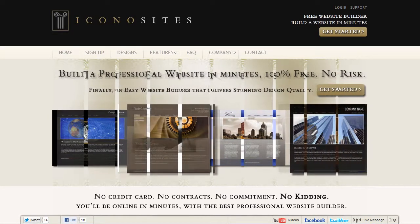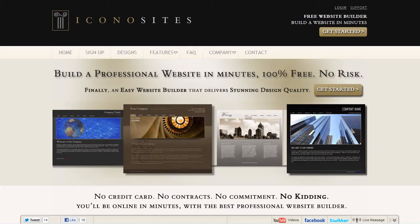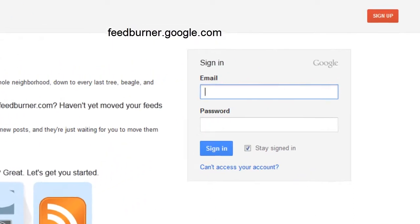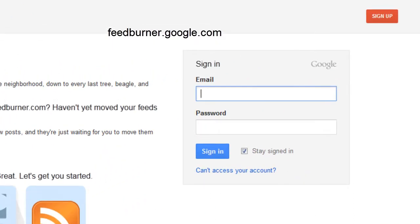In this tutorial we'll show you how to add an RSS feed to your website using the Iconocytes website builder. Go to feedburner.google.com and login, or if you don't have an account feel free to sign up.